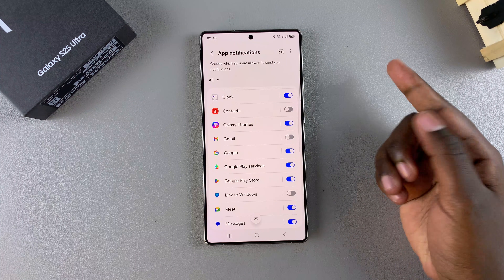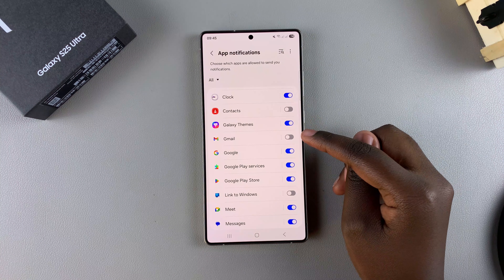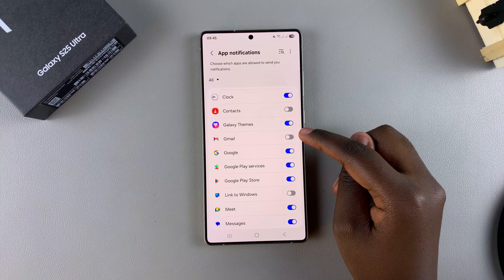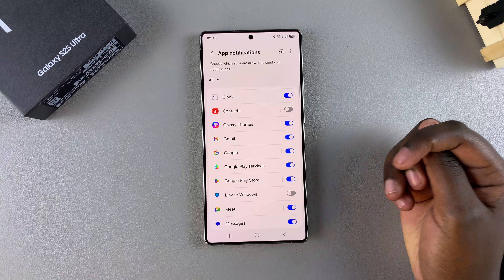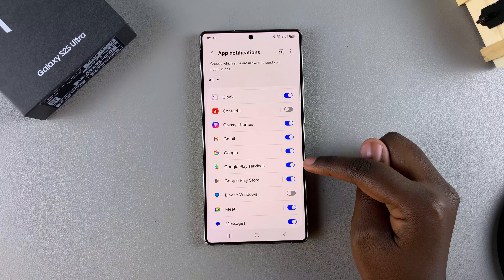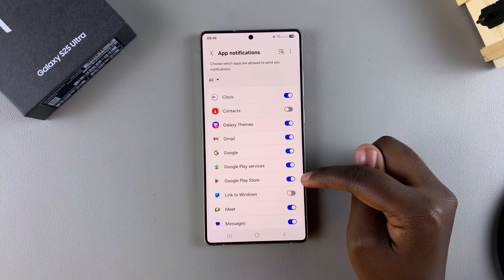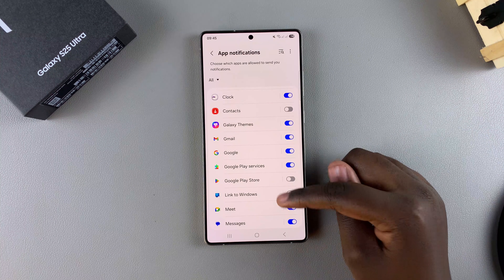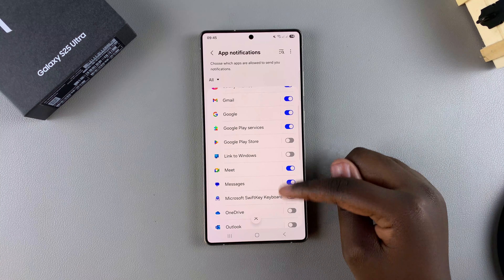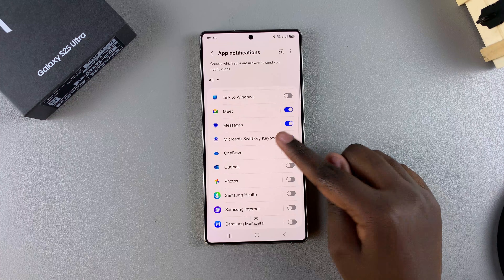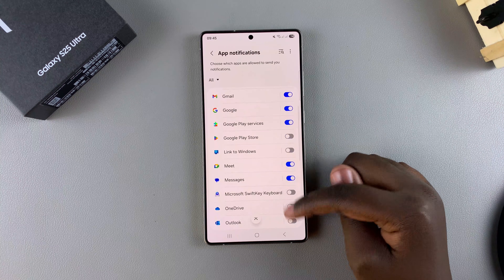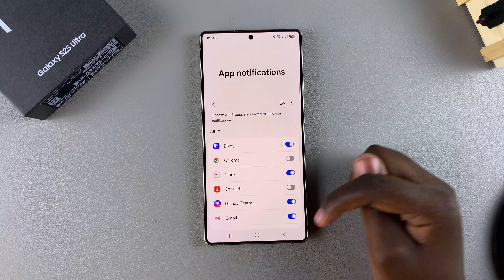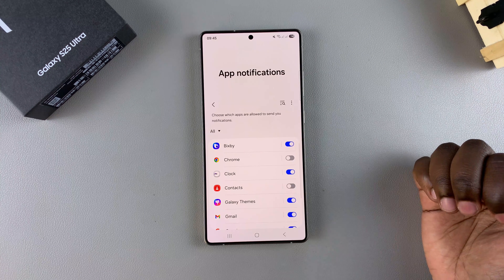For example, you can choose to enable Gmail notifications and then choose to turn off Google Play Store notifications. You can tap the toggles to turn notifications on or off for specific apps.